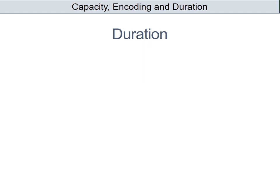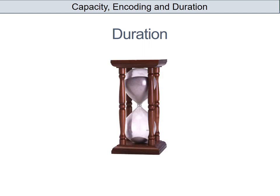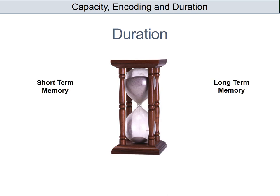Duration is another word you've probably come across in everyday life and it means how long — so how long information can stay in short-term and long-term memory. For short-term memory it's about 18 to 30 seconds without maintenance rehearsal.